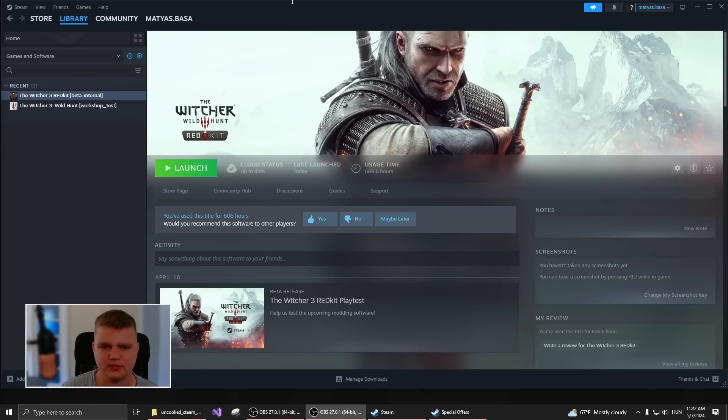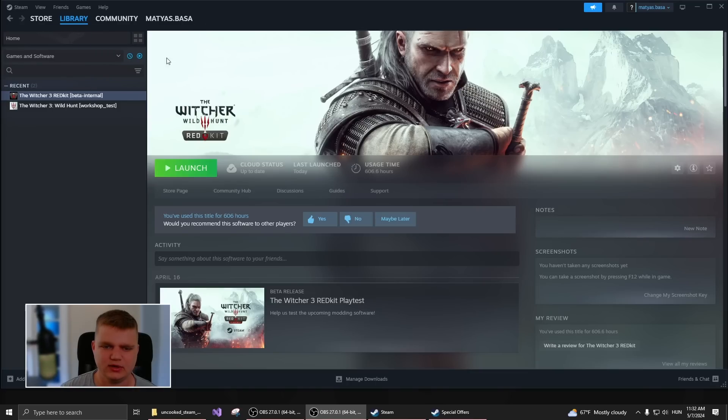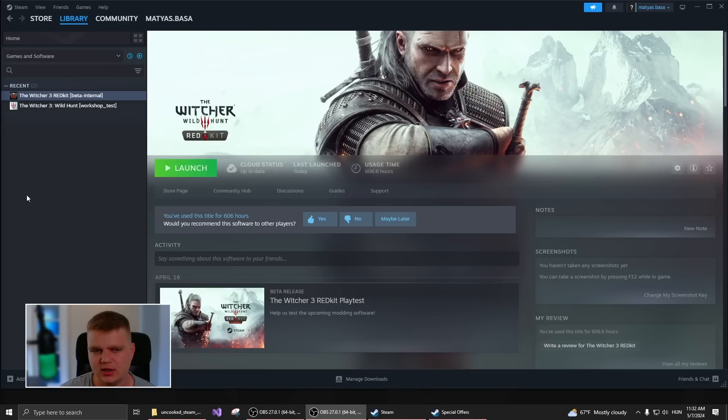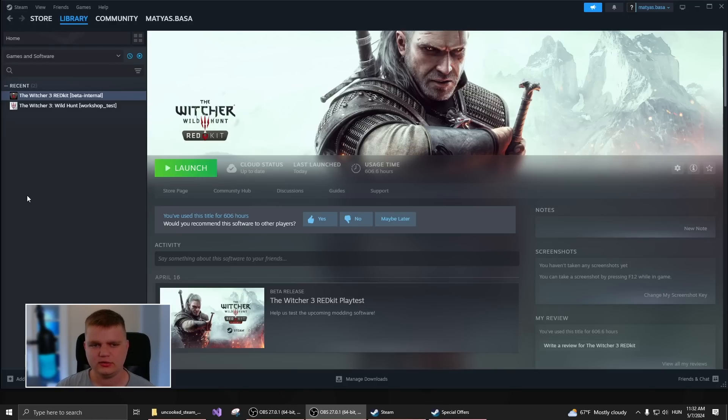So first of all, on your respective storefront, Steam, GOG or EGS, you have to navigate to the Redkit product and add it to your library. It is free to download but you have to own the Witcher 3 for it to work.